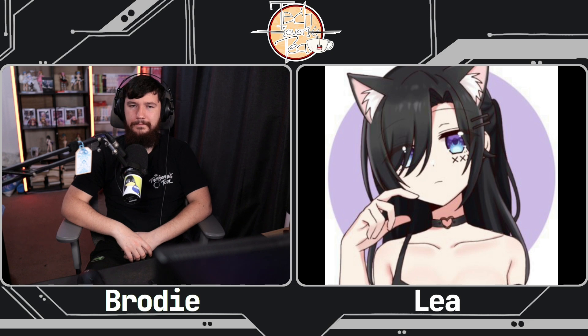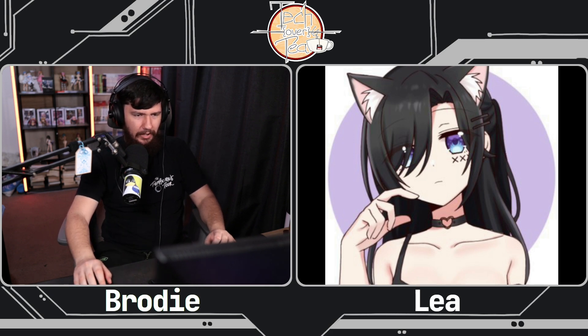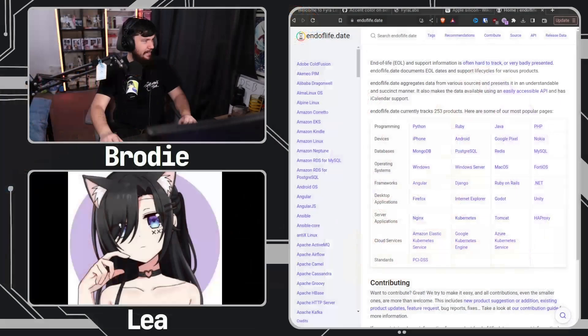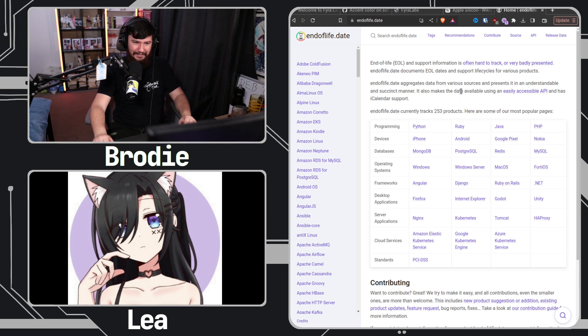Completely unrelated, but I was trying to find the end of life on endoflife.date. I saw CentOS there and I was like, 'hmm, this is interesting.' Wait — endoflife.date? I've never heard of this site. It's end of life for everything — it's really useful. How have I never heard of this? Well, now you have. CentOS ends in nine months.